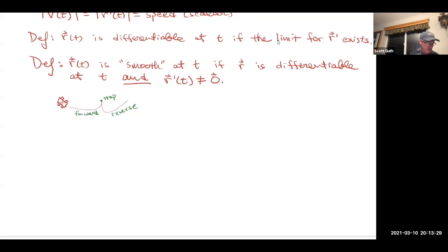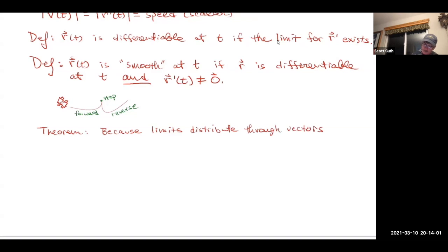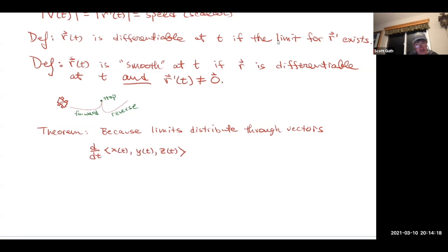Now here's a theorem — basically because limits distribute through vectors. We had a theorem in the previous section on this. The derivative with respect to time of a vector function like x of t, y of t, z of t — because the derivative is a limit, and in the last section we said the limit of a vector is a vector of limits — now I'm saying the derivative of a vector is a vector of derivatives, just because the limits distribute.